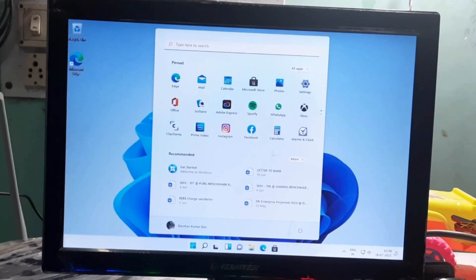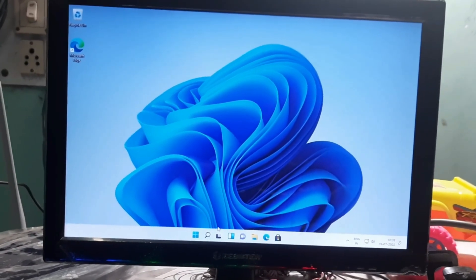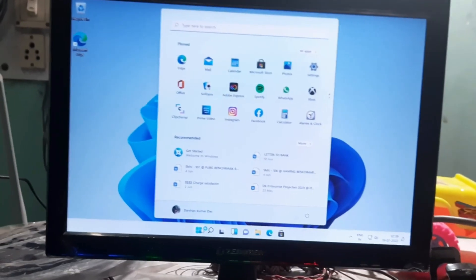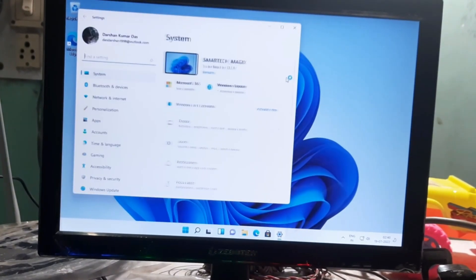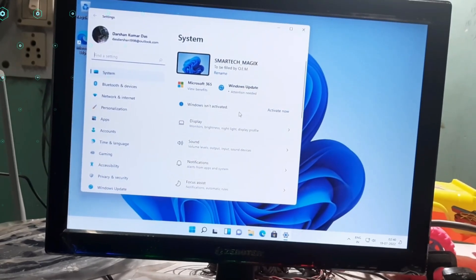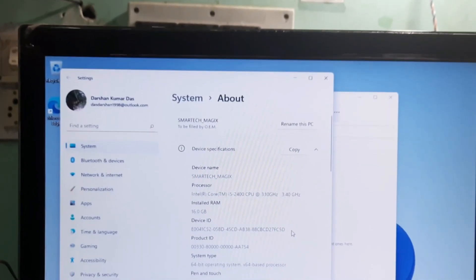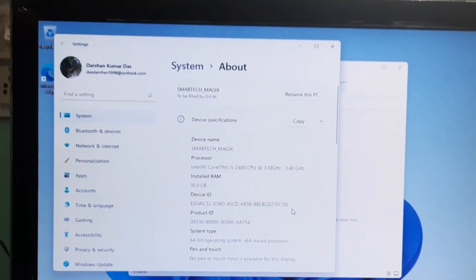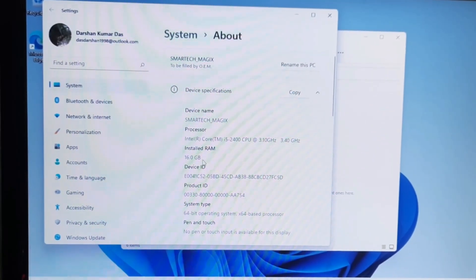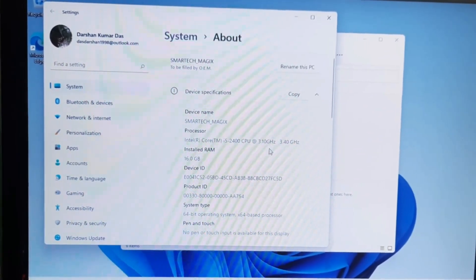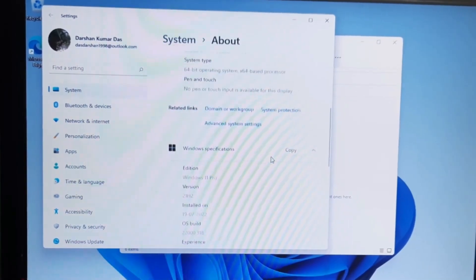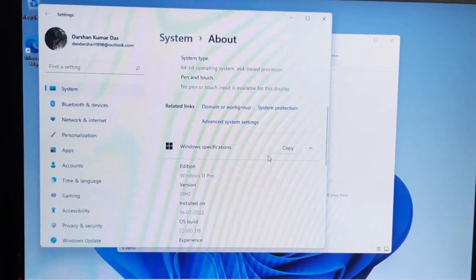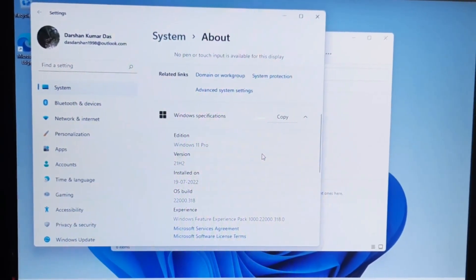Wow, so as you can see, Windows 11 is successfully installed. Now let me show you the hardware. As you can see, it's Windows 11 installed with 16GB, i5-2400, Windows 11 Pro installed here.